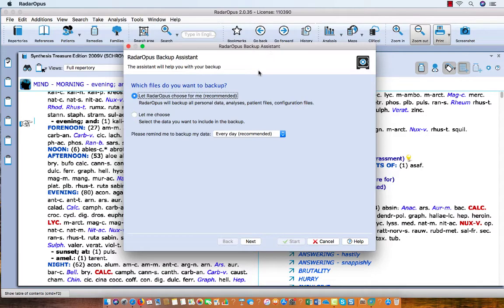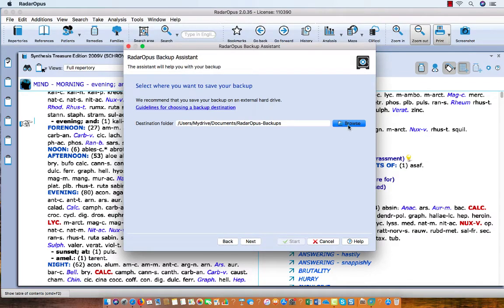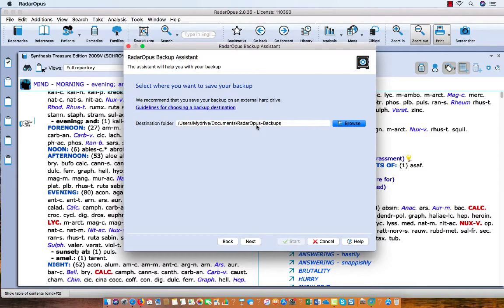You just keep the default setting and say Next. The first time you need to use the Browse button to navigate on your hard drive to a location which is clear for you. In this case I have a folder Documents and I created a subfolder Radar Opus Backups, so all my backups are clearly stored inside one subfolder.